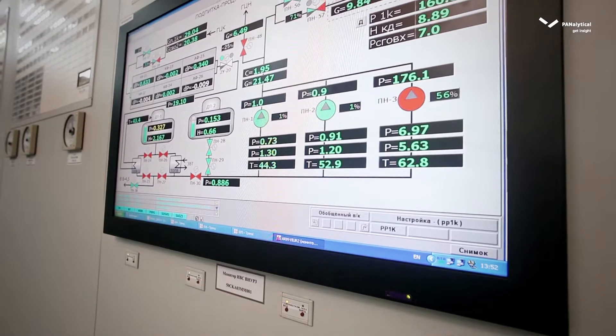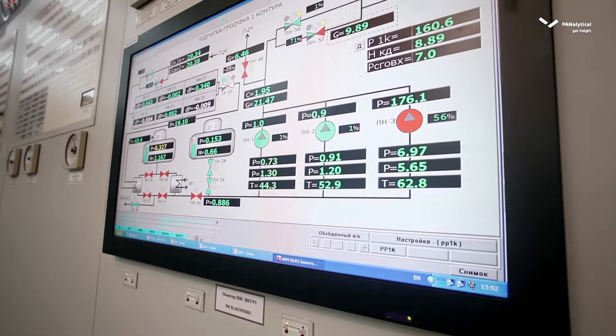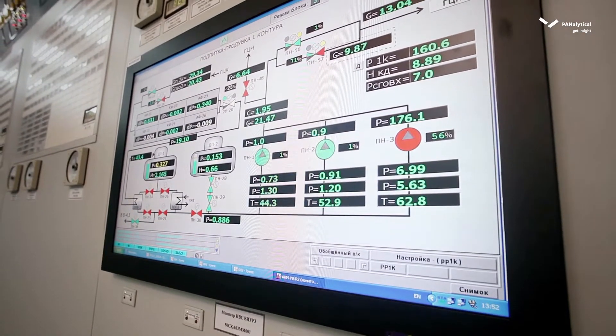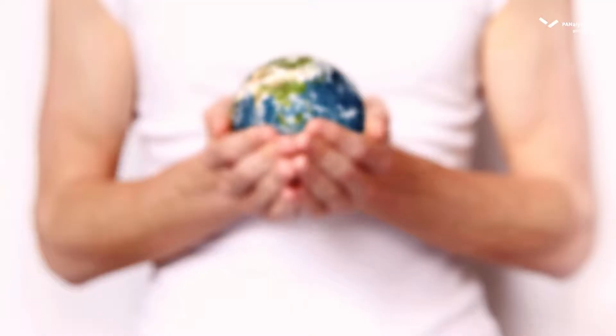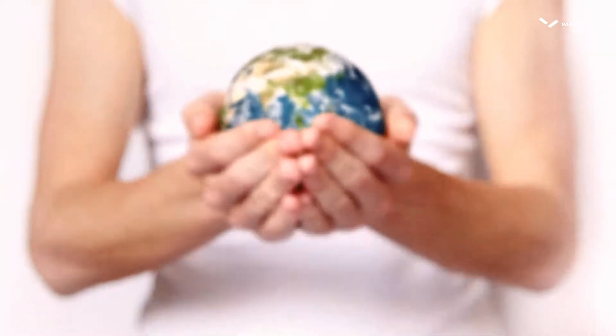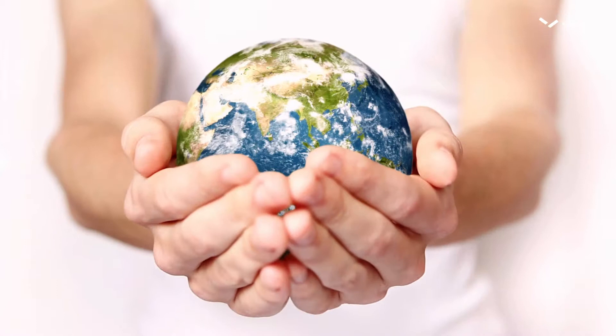Saving costs on power consumption makes the production process more cost-effective and spares the environment.